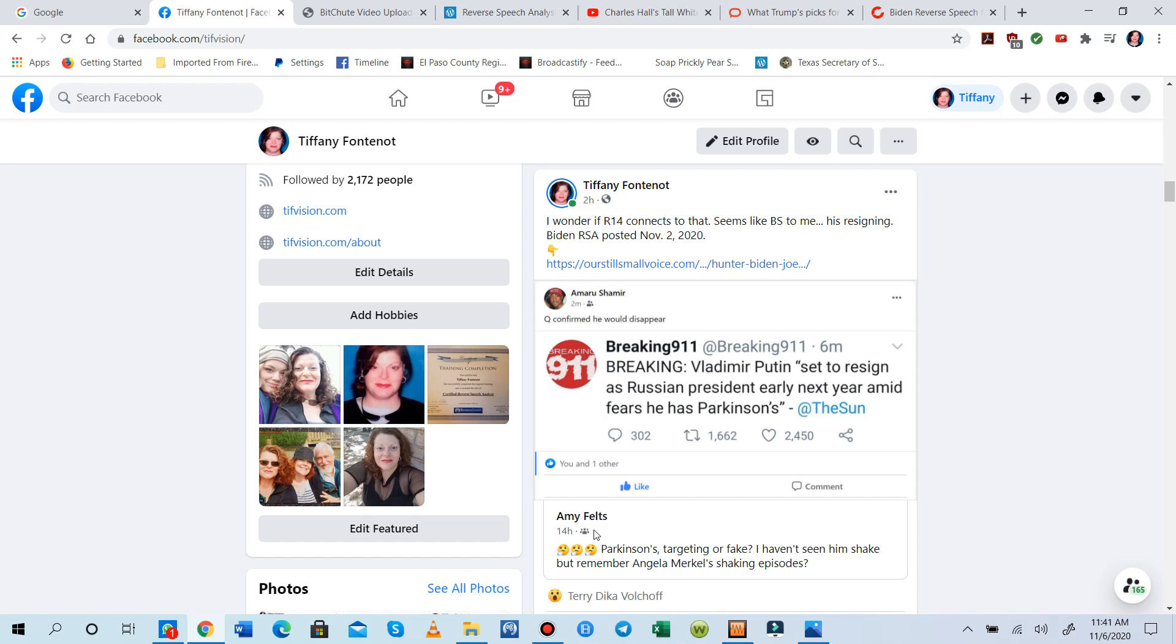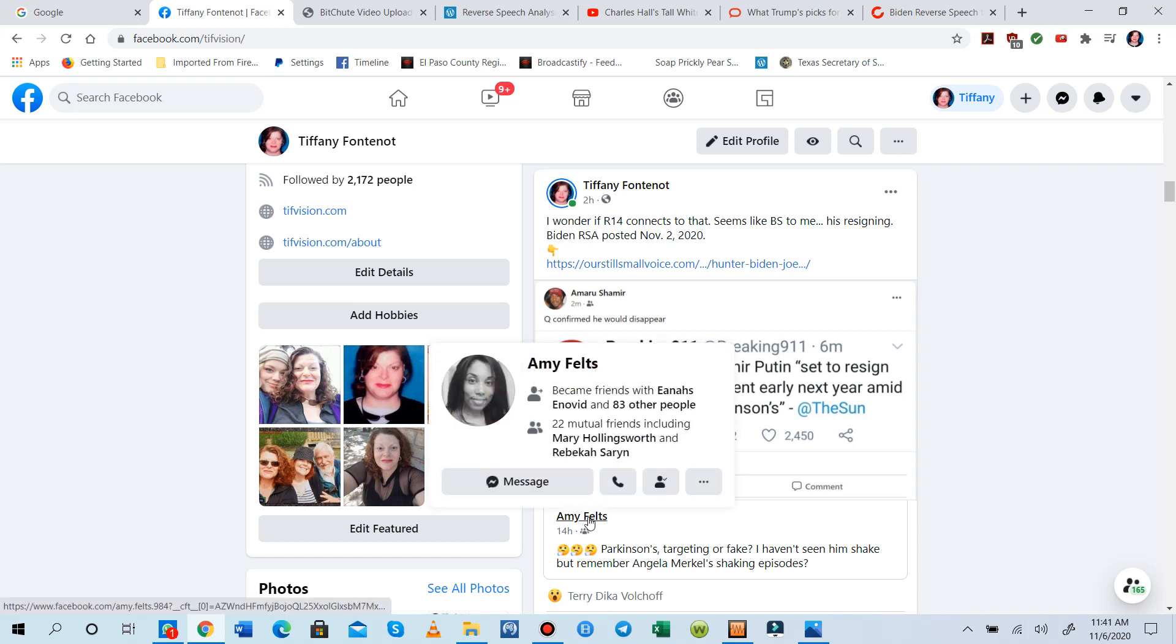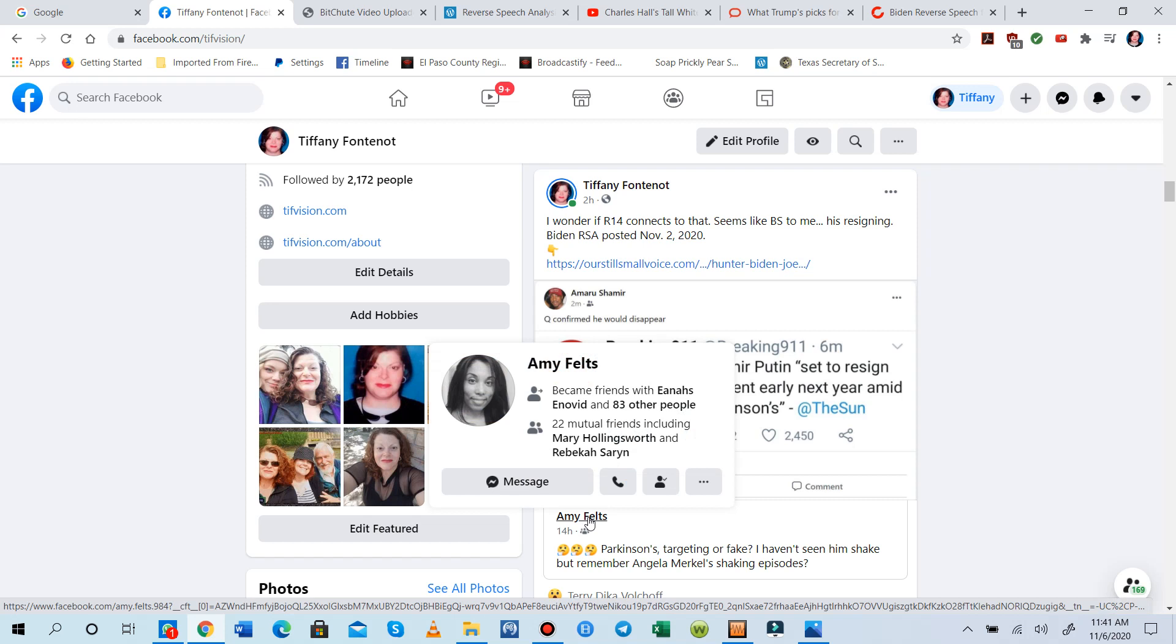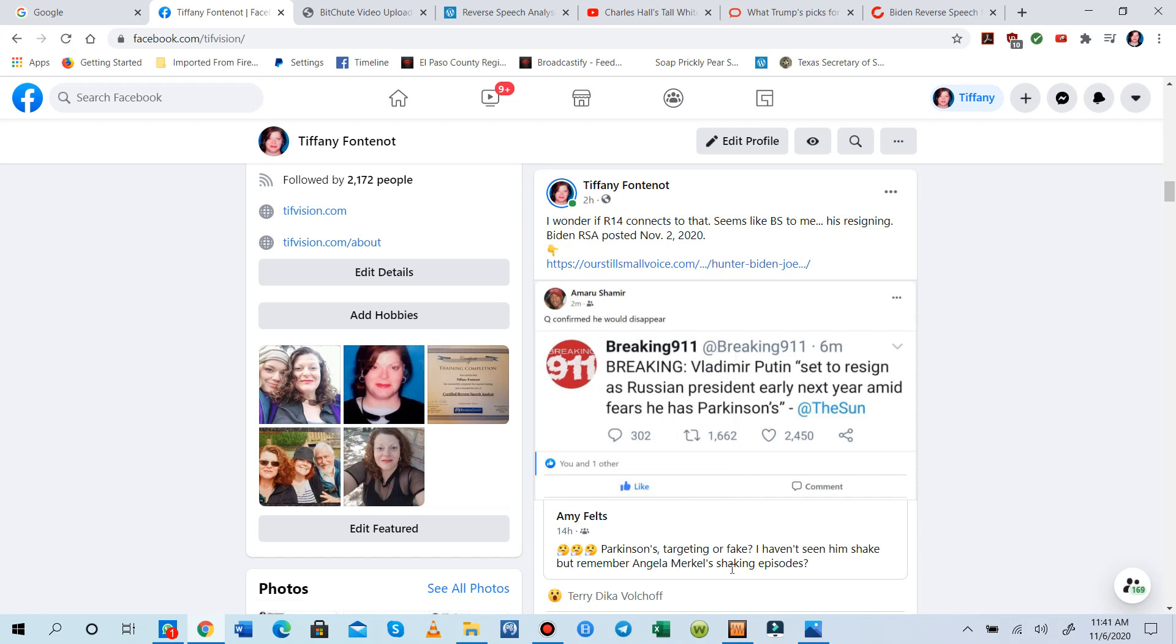Amy Feltz, who is awesome, collaborates with me on Our Still Small Voice. We incorporated this company that we put together to get reverse speech into the world. And thank you all so much for your support for it.